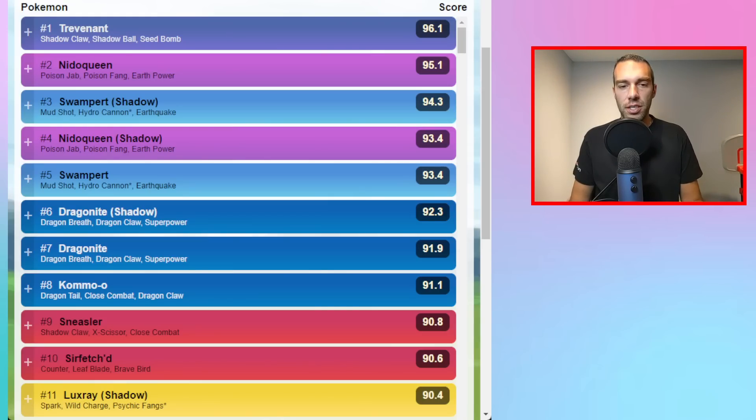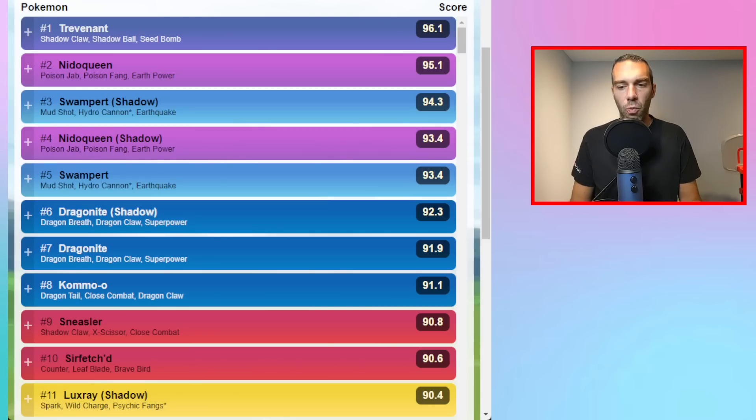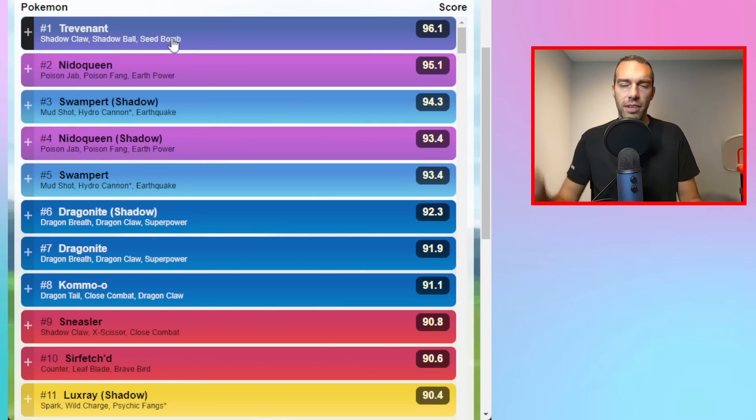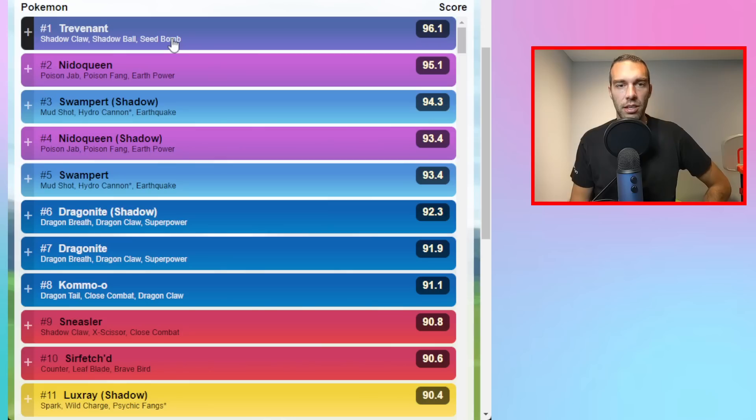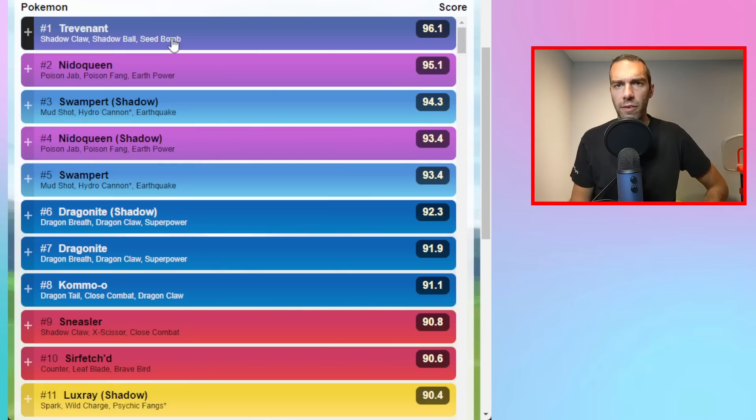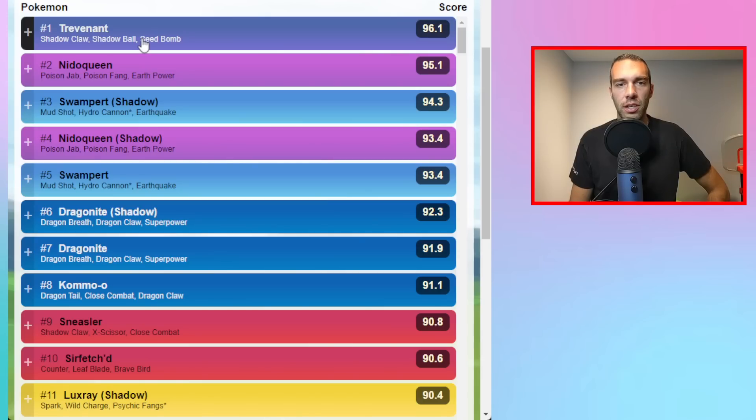You're going to see a combo of a lot of old teams and a couple of new Pokemon up on this list. Let's start with Trevenant. My Trevenant in Ultra League is like level 44, but you can get like a level 40 Trevenant for the Ultra League.